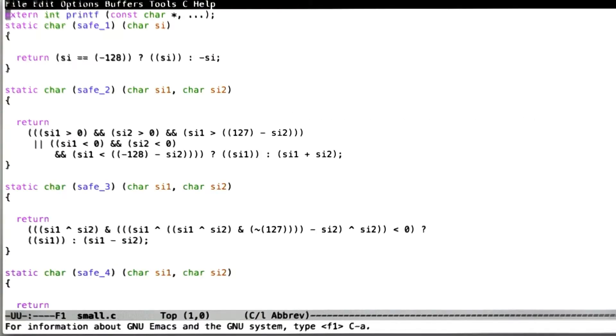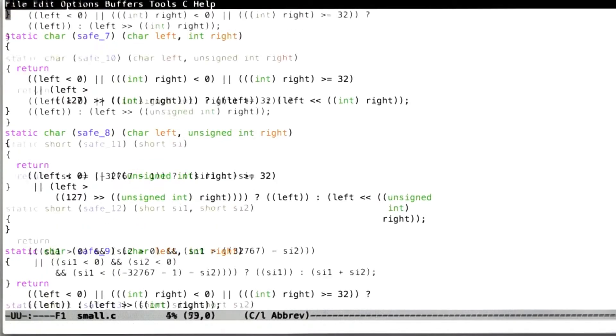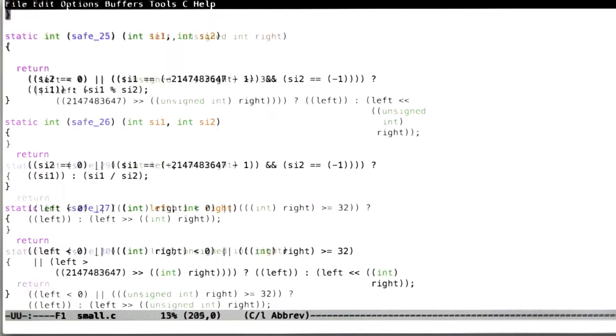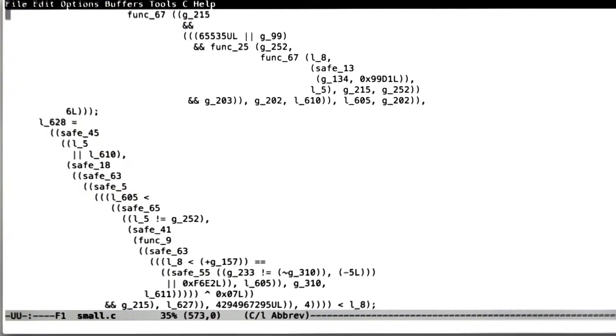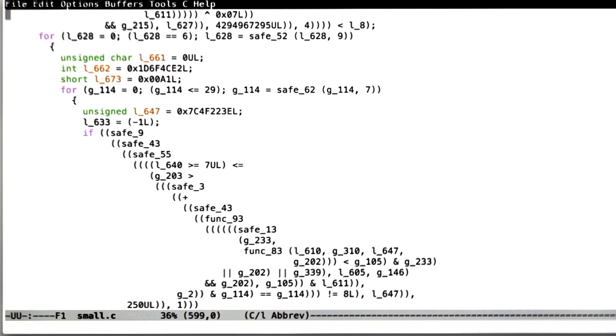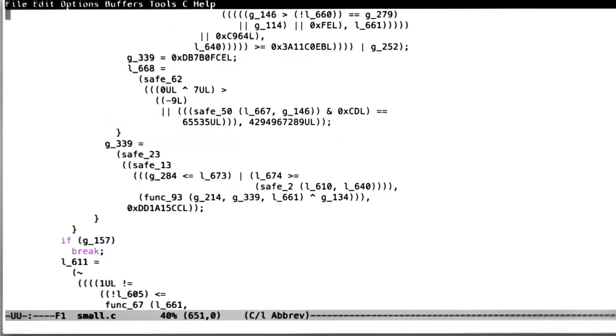So what does the random program look like that killed Clang? Here we have a bunch of preamble stuff at the top. Let's get down to the random code. Okay, here's the random code itself.